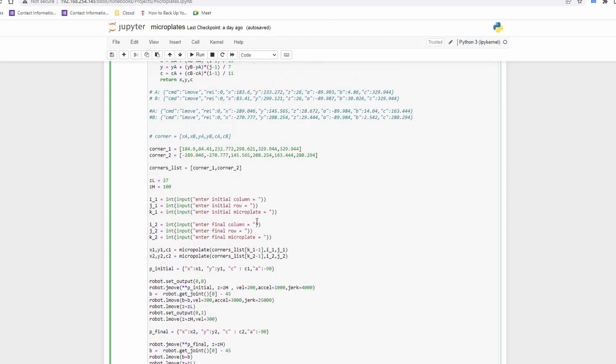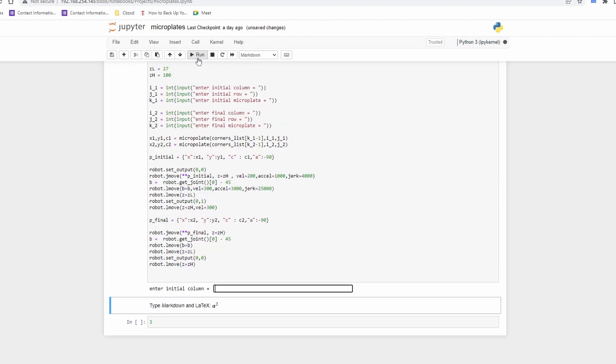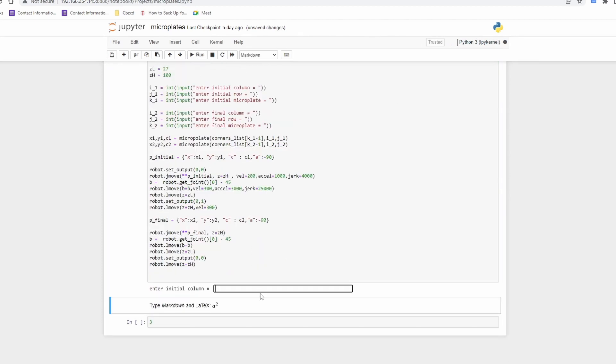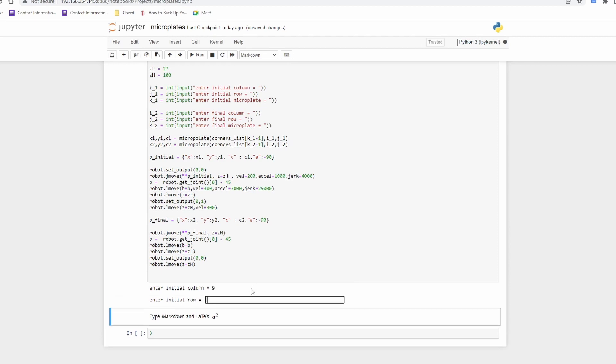Here we ask the program to pick from the column 9 and row 3 of the first microplate and place it on row 4 and column 4 of the second microplate. Here is the result.